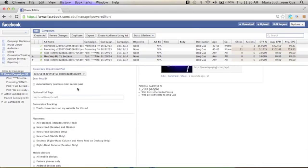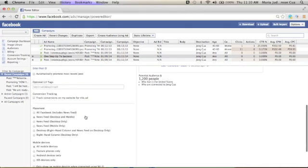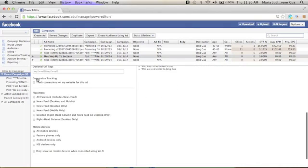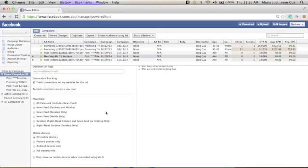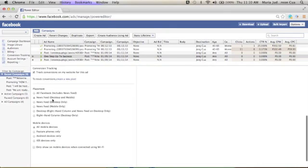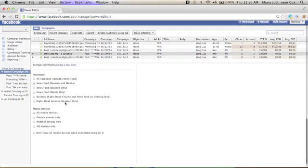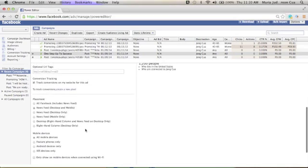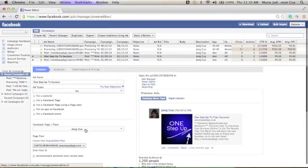So now, automatically promote most recent posts. No. I will uncheck that one. And then, of course, I want to track my conversion tracking. And here, I want to put it in newsfeed, desktop, and mobile. The placement. Mobile devices. All mobile devices. So this one, it's up to you.